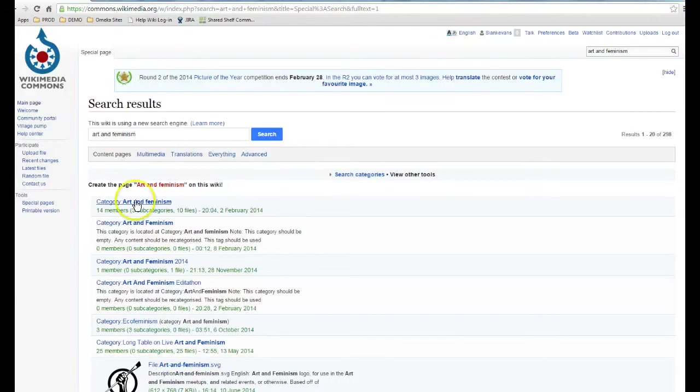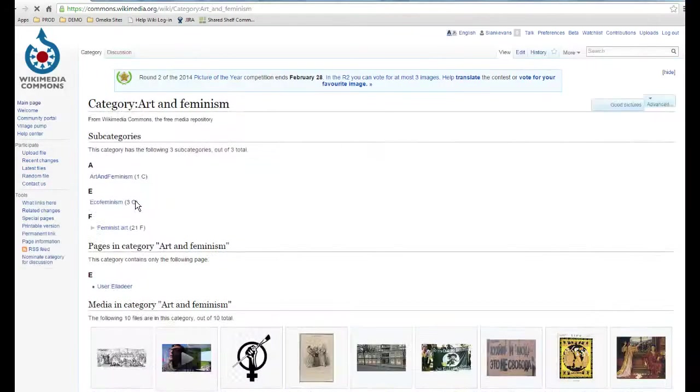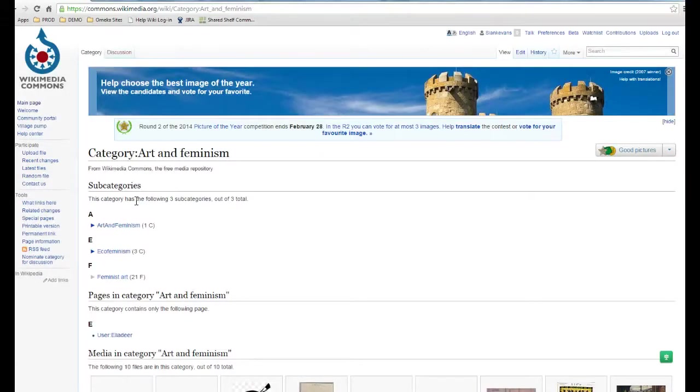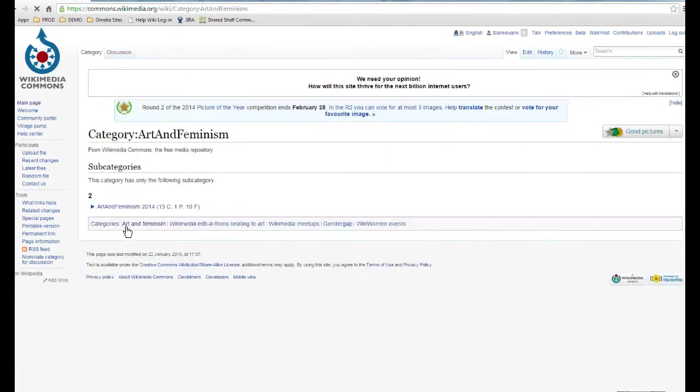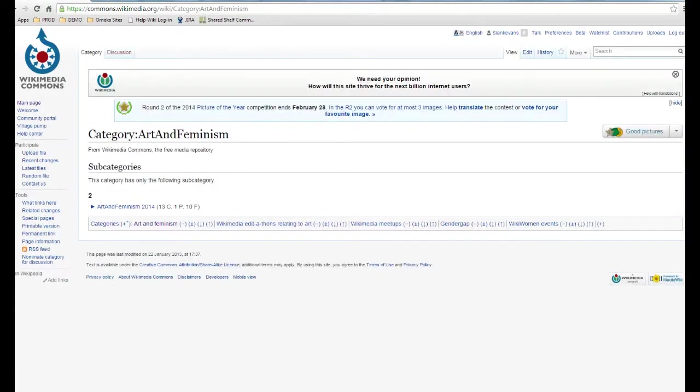Many websites allow you to search for images in the public domain, like Flickr. These sites can be used to find images to upload to Wikimedia Commons. We'll learn how to add new images to Wikimedia Commons in another video.